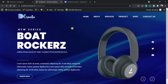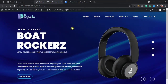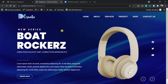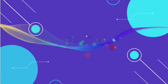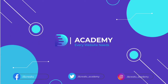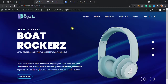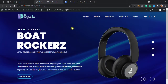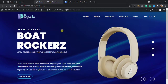Hey, what's going on guys, welcome back to a brand new video. I am Soma from Decreate Academy. In this video I will show you how to create this awesome landing page portion using Elementor Pro Page Builder.